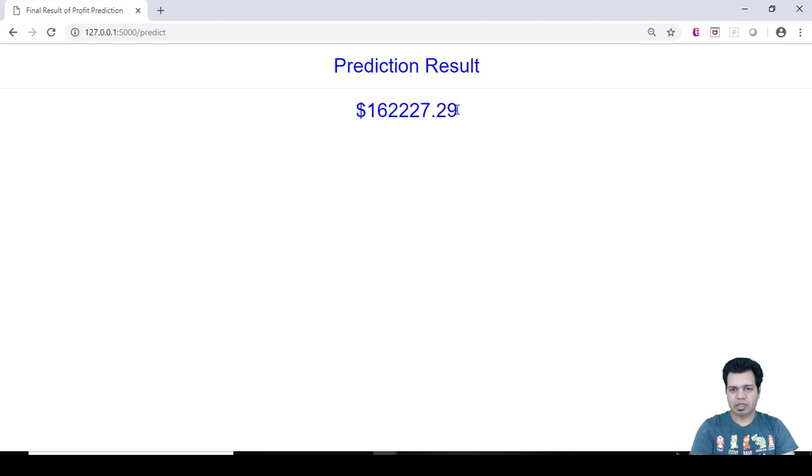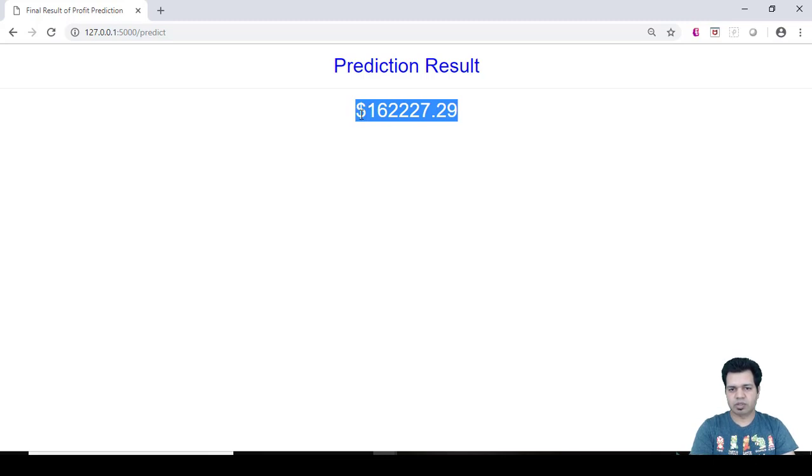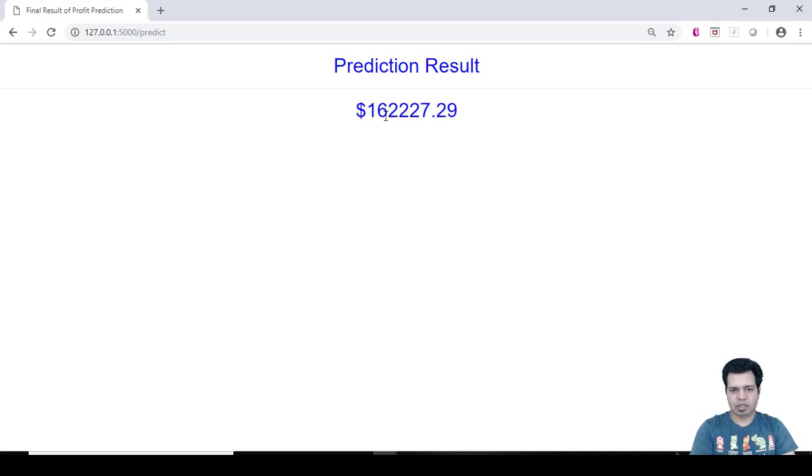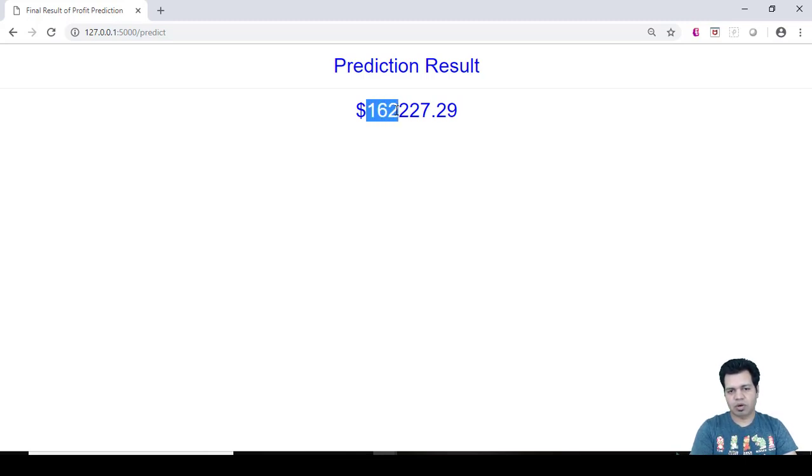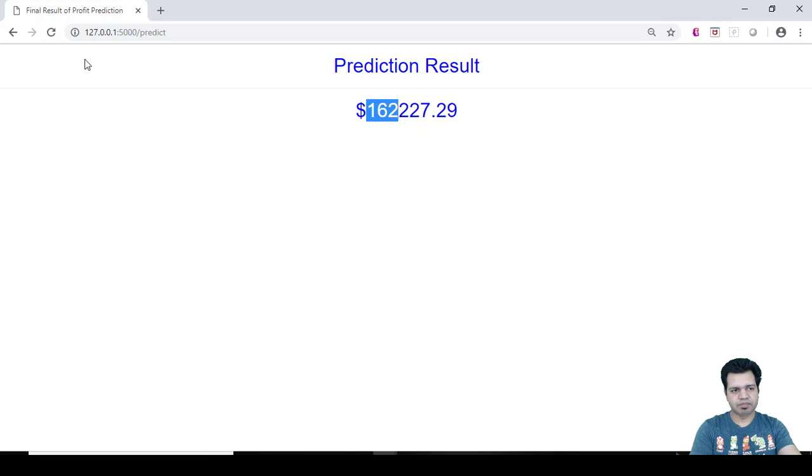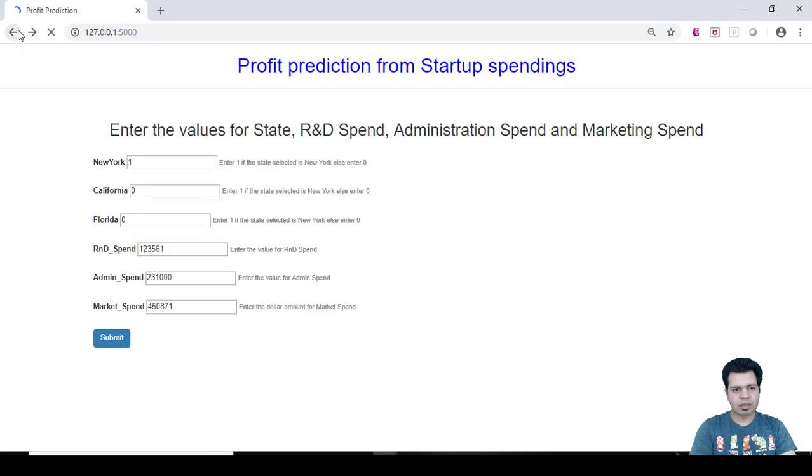And hypothetically, for an XYZ startup, it is predicting that a venture capitalist, if he invests his money, he would get a profit of one hundred sixty-two thousand two hundred and twenty-seven dollars and twenty-nine cents. Or we can also say that these are the amounts, right.